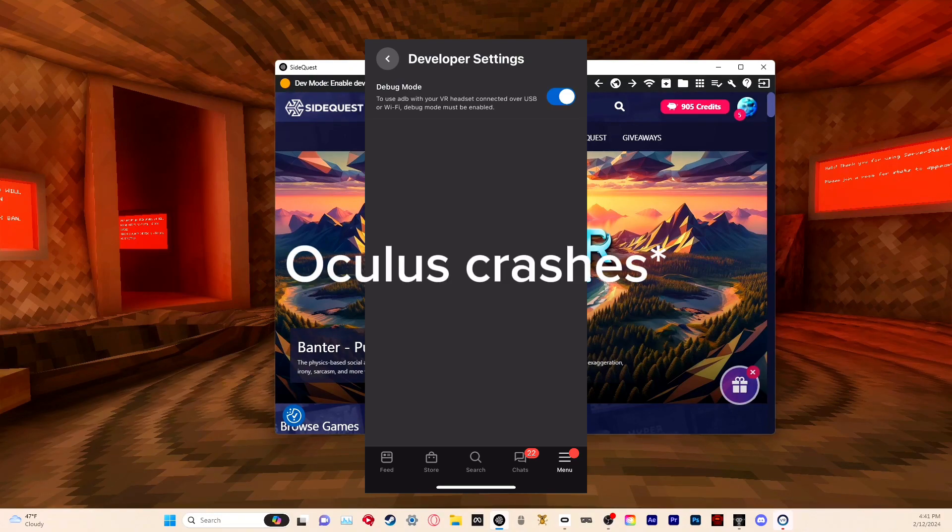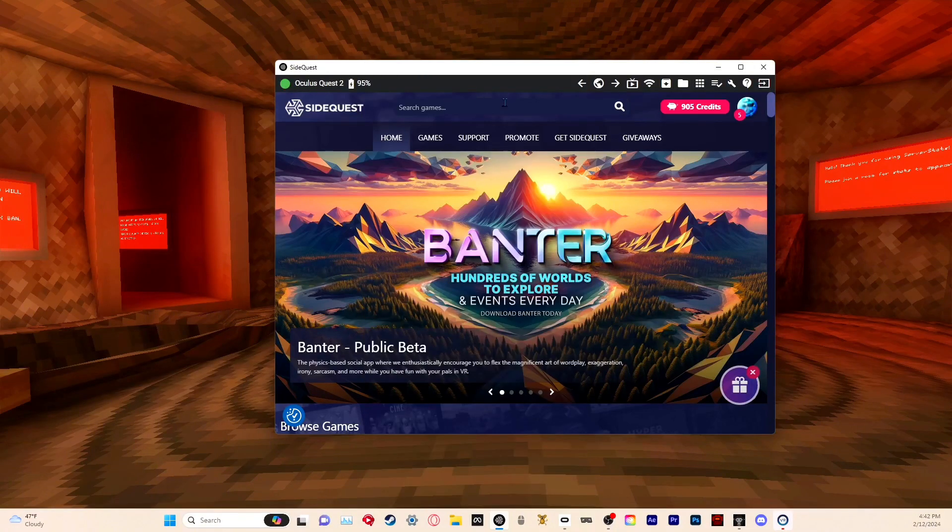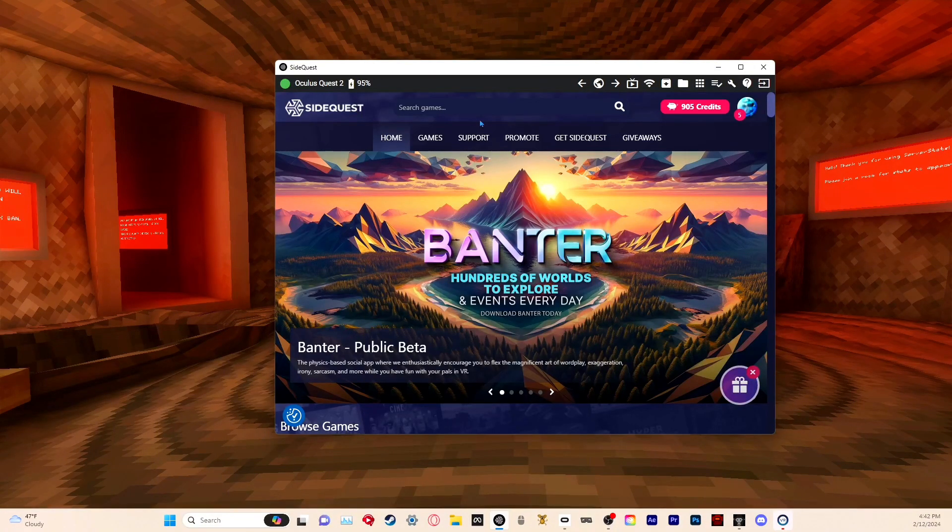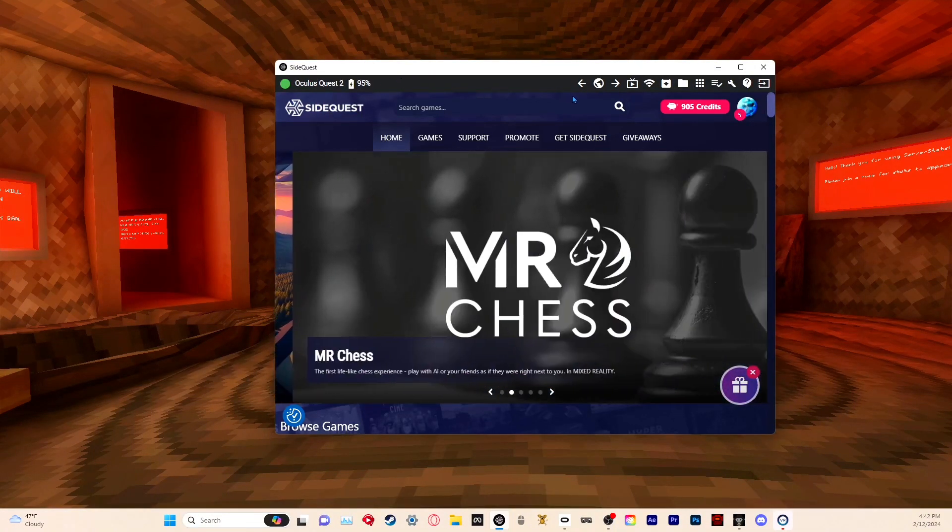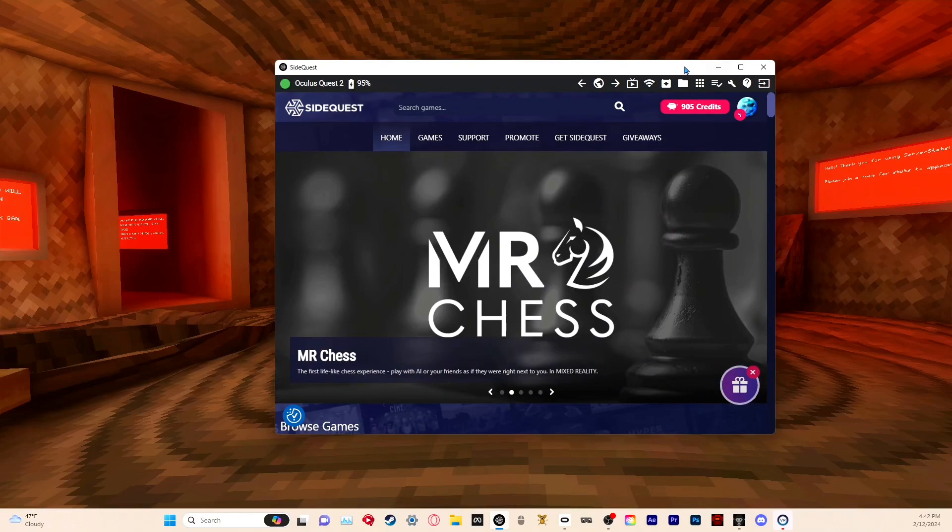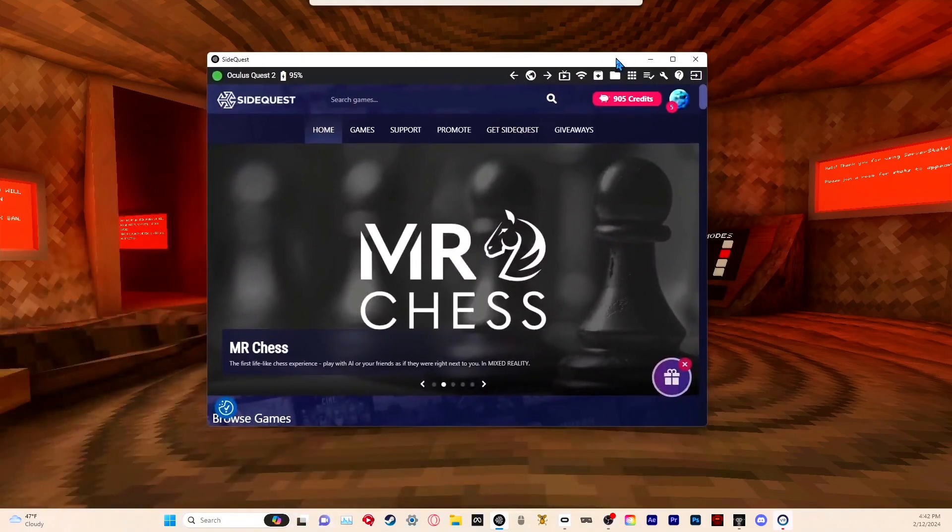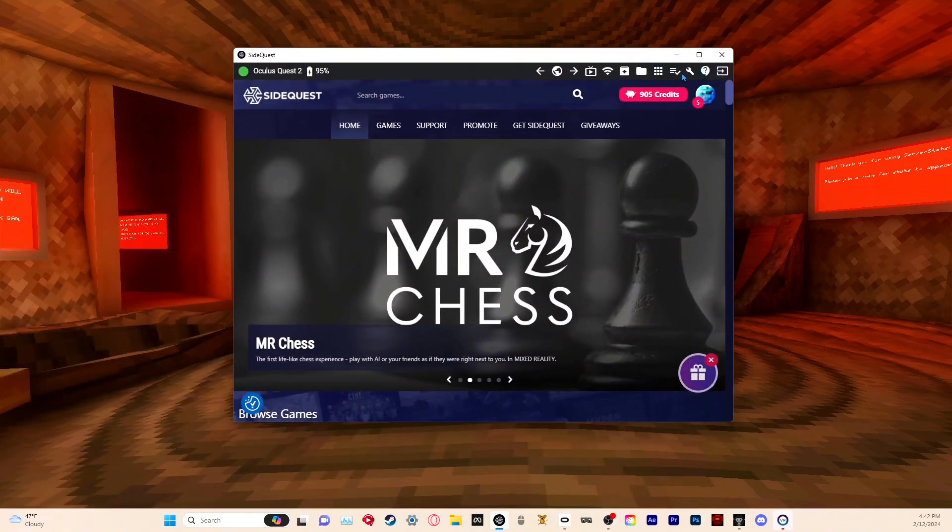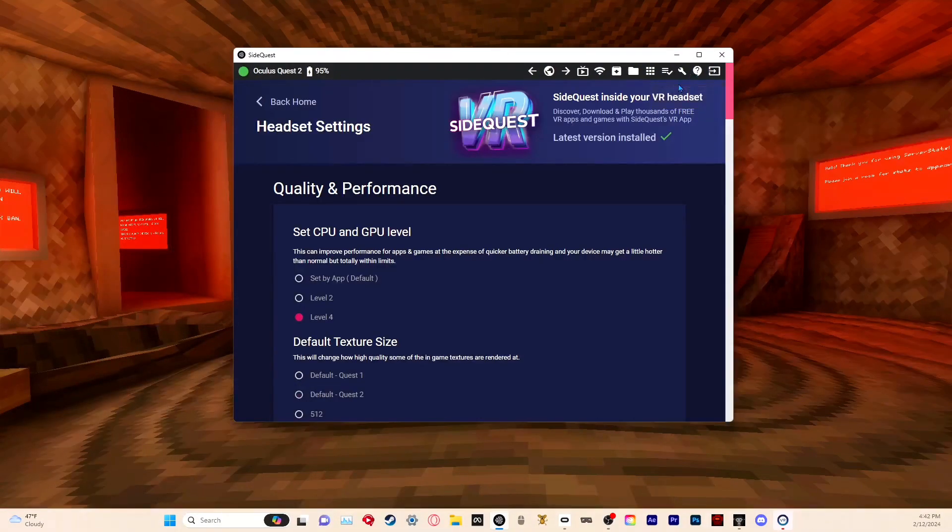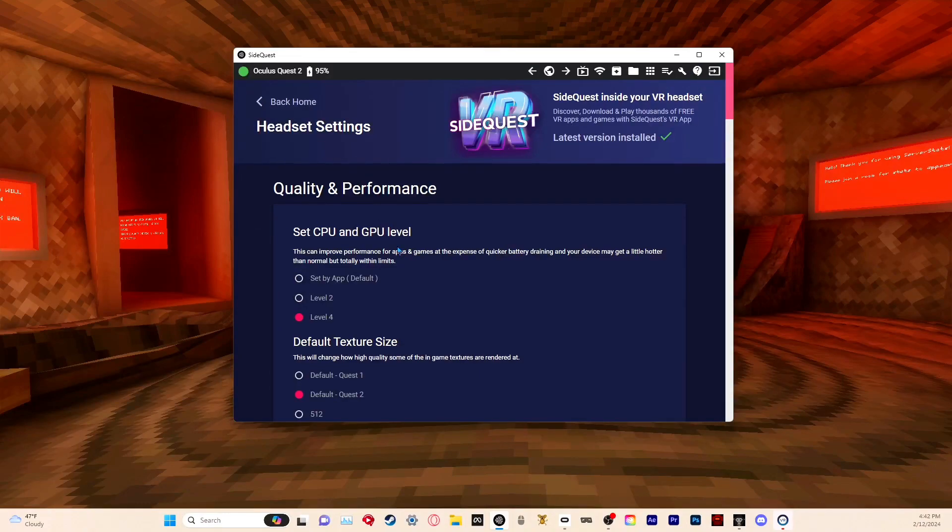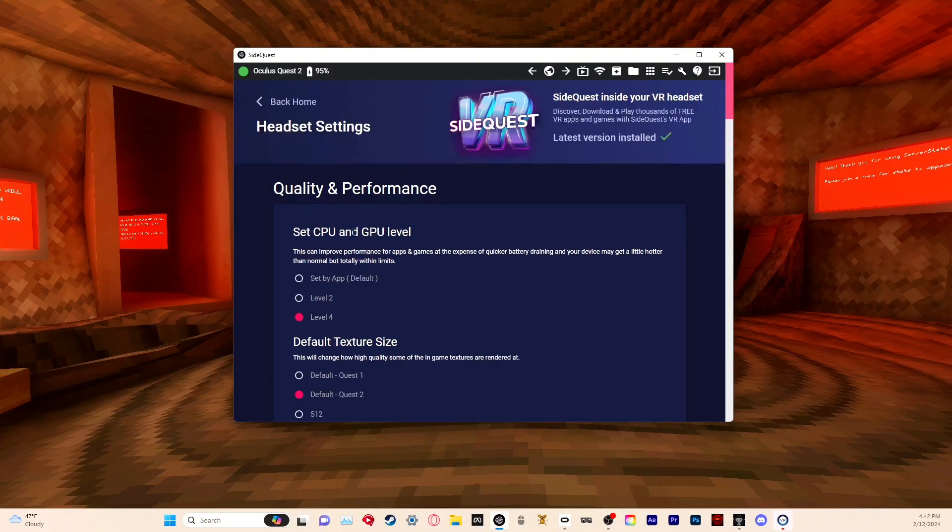Once you do all that, it should say Oculus Quest 2 right here. Next, just click on this wrench icon. This is where you change your hertz.